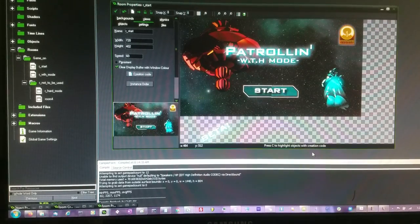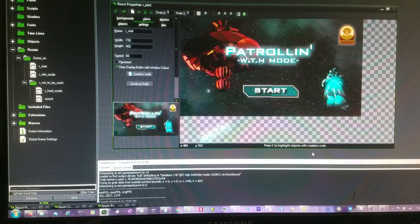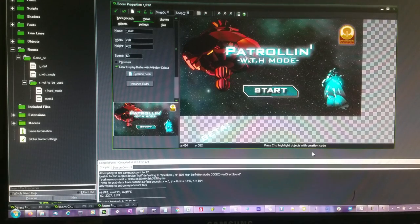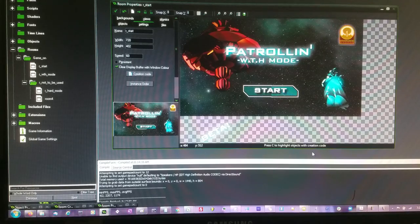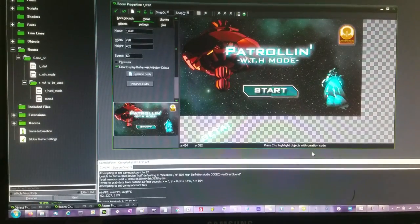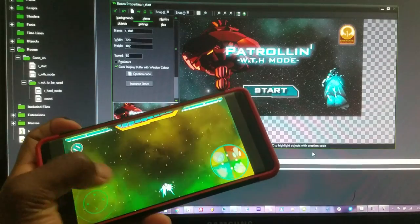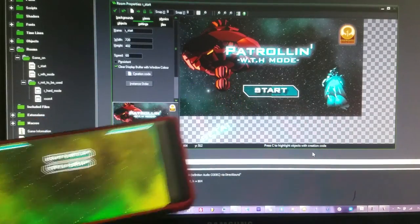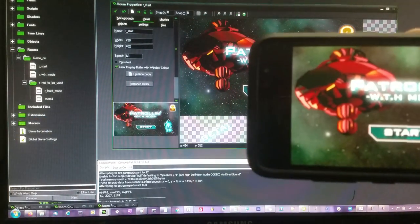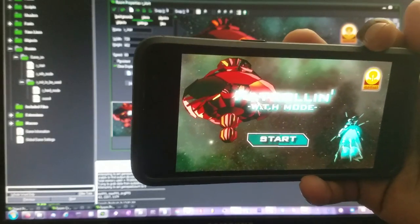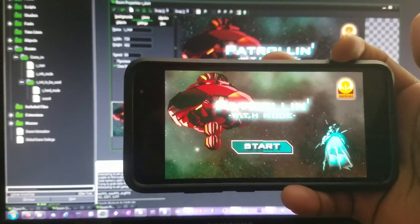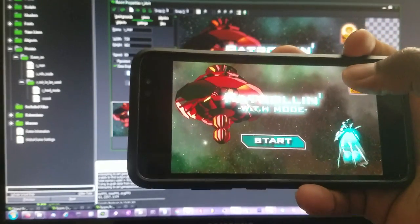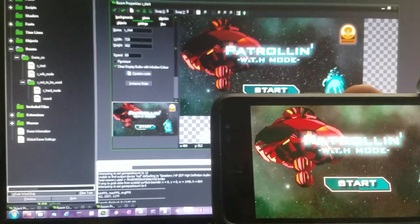I'm basically talking about the two different modes or two different games that I'm releasing. One is called Patrolling: What the Hell and the other one is just called Patrolling, the main core game. This right here is basically the free game that I'm going to be releasing, which is a trimmed down version of the main core game.